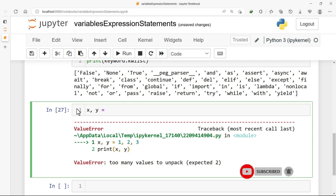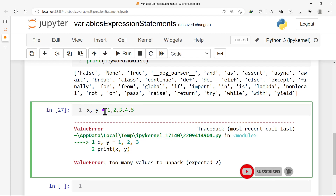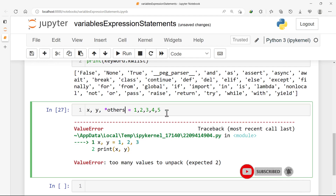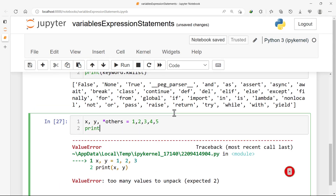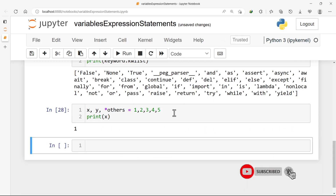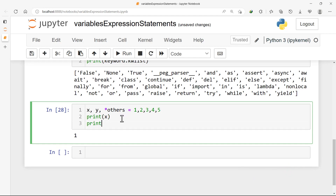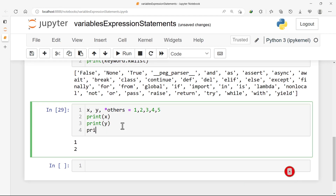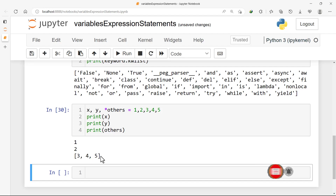We can also use star unpacking: x, y, *others = 1, 2, 3, 4, 5. This assigns x to 1, y to 2, and all remaining values to 'others'. If I print x I get 1, if I print y I get 2, and if I print others I get [3, 4, 5] — which is a data type we are going to talk about very soon.